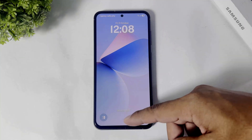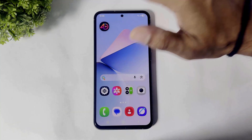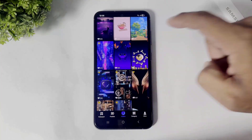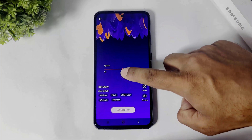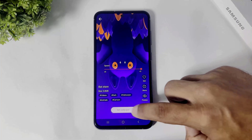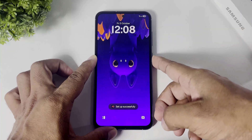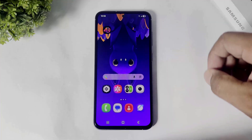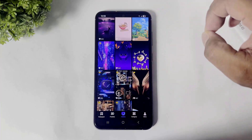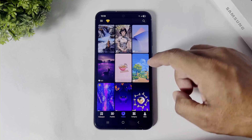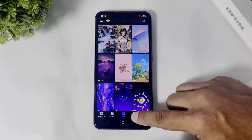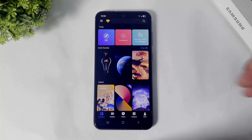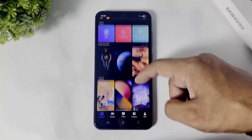This is really amazing wallpapers, right? You can see the categories and you can see latest updates — new wallpapers also on the home page.